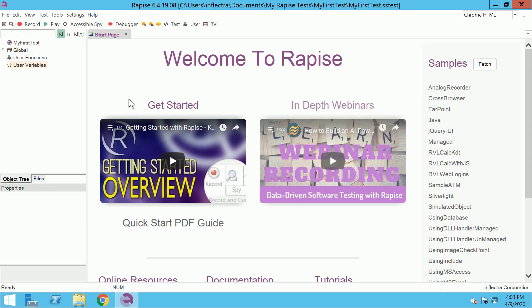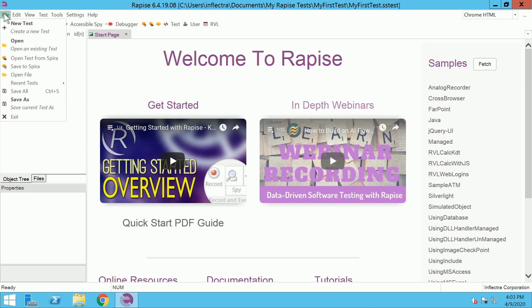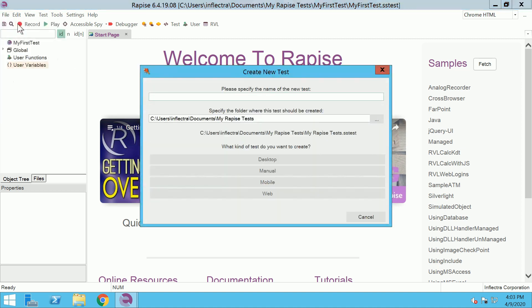Create a new test in RAPIS. Go to main menu, File, New Test, and provide the name for a new test, Notepad Test.